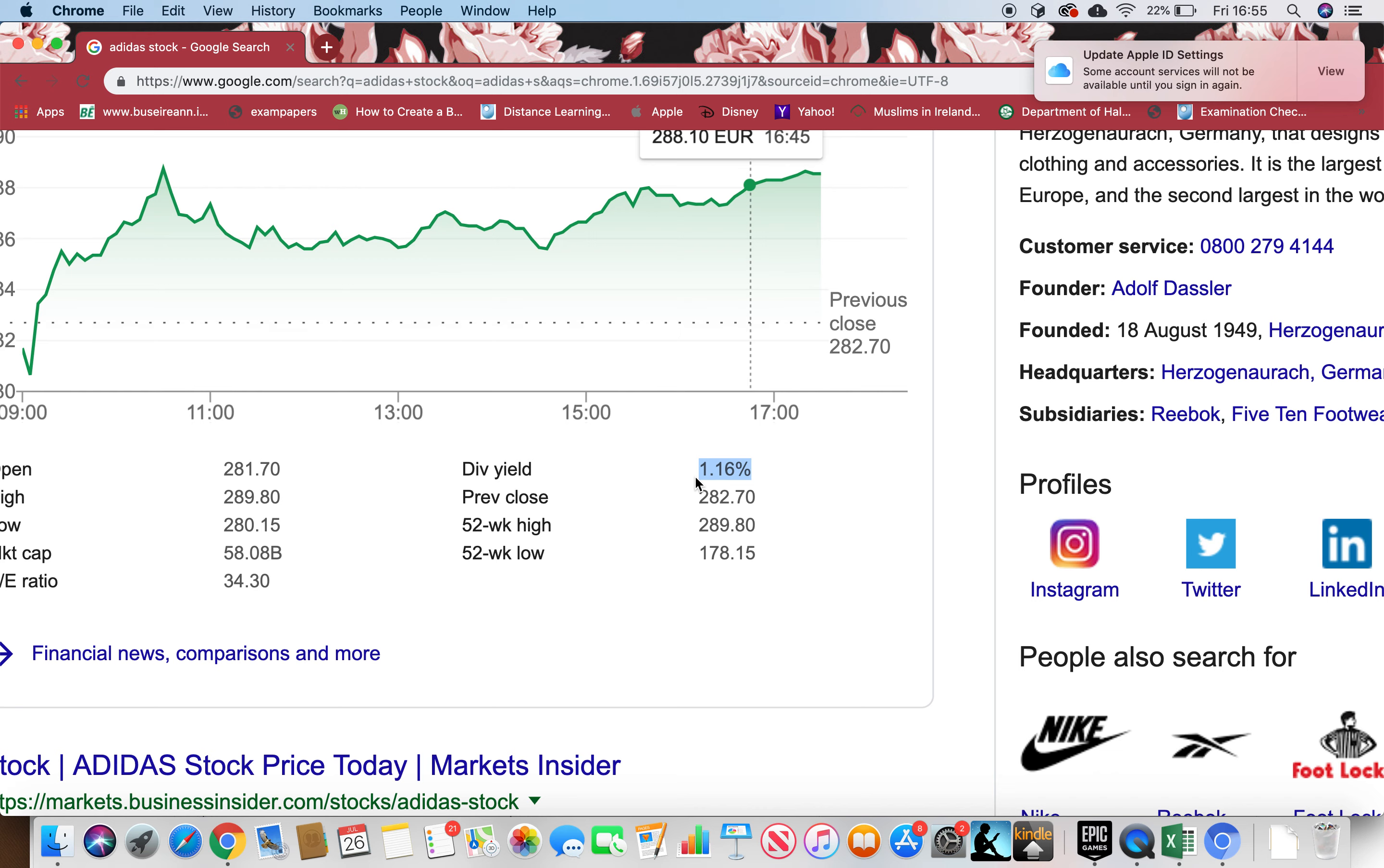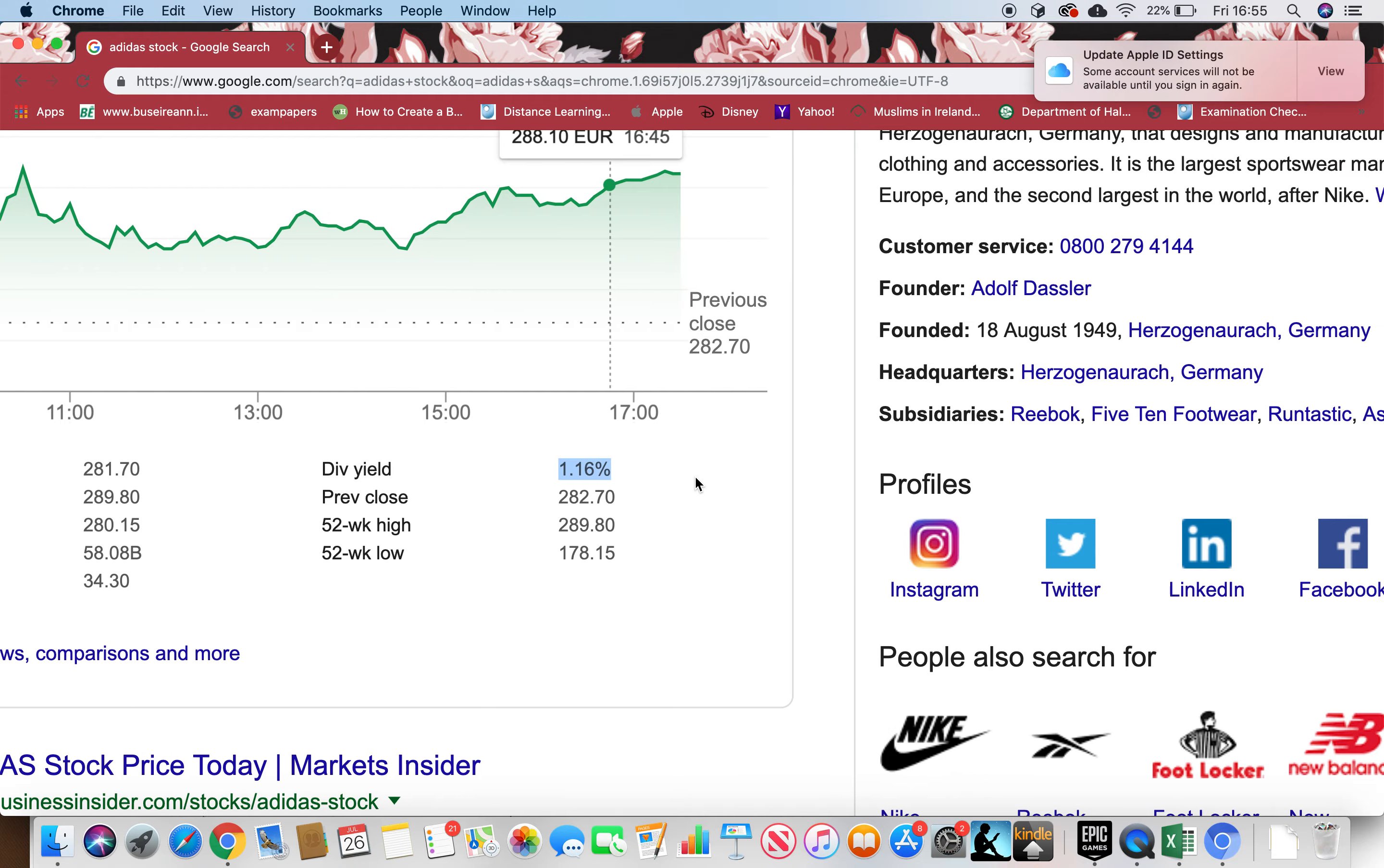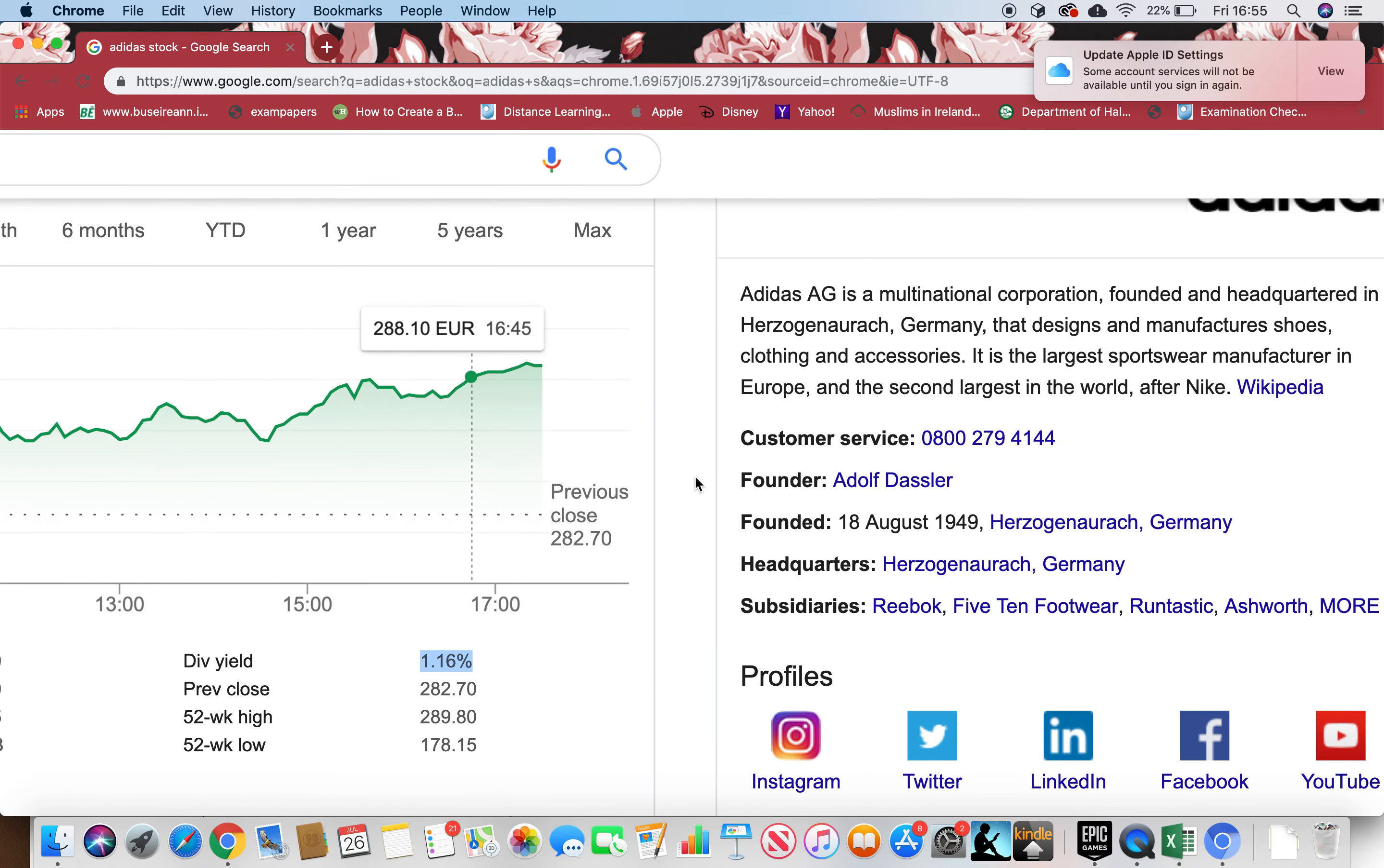Companies that pay a dividend, that means they're financially very strong because after paying their creditors, loans, liabilities, they still have extra money left. That extra money they pay to shareholders as dividend, so this means they are very strong.